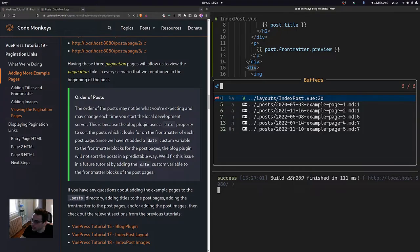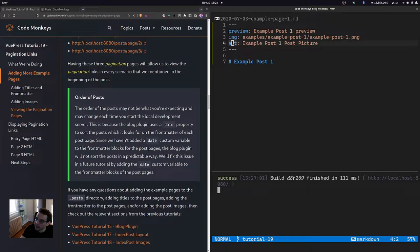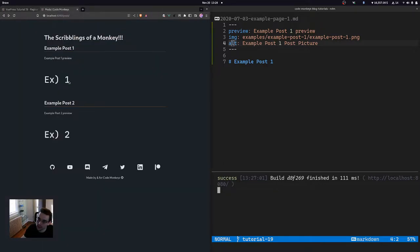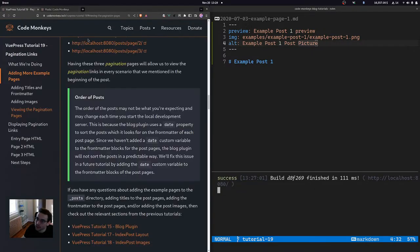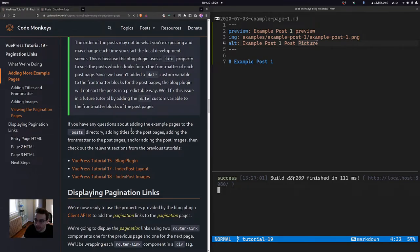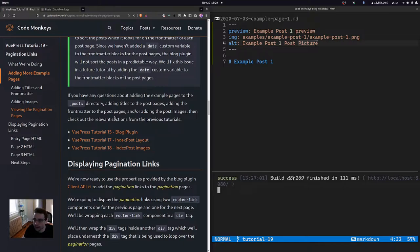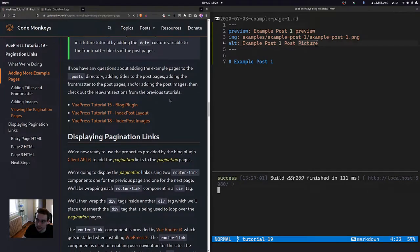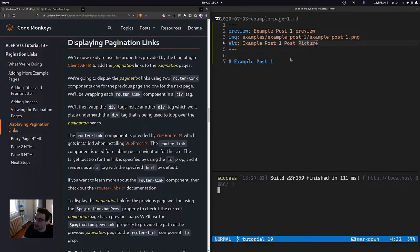For example, if we go to example page 1 and add a date custom variable with proper dates, this will sort the posts in a predictable manner. Right now on the entry page we have example pages 1 and 2, and on page 2 we have 4 and 3 — but we may want it to consistently show 3 and 4. Setting the dates properly will fix that. If you have any questions about adding example pages, post titles, front matter, or post images, check out tutorial 15 (blog plugin), tutorial 17 (index post layout), and tutorial 18 (index post images).